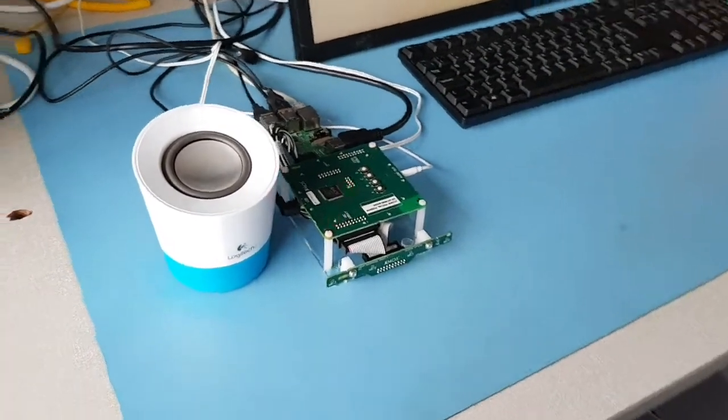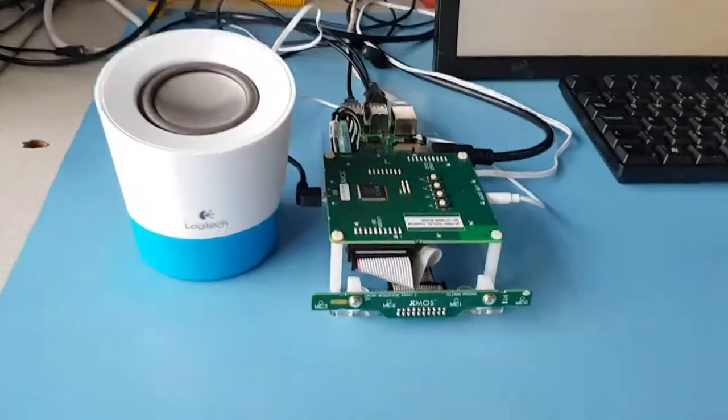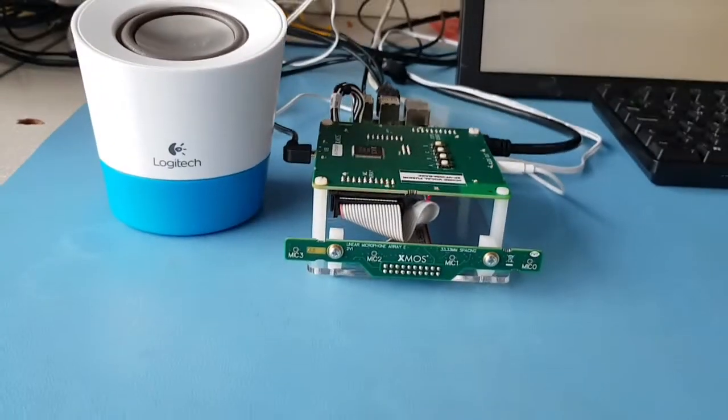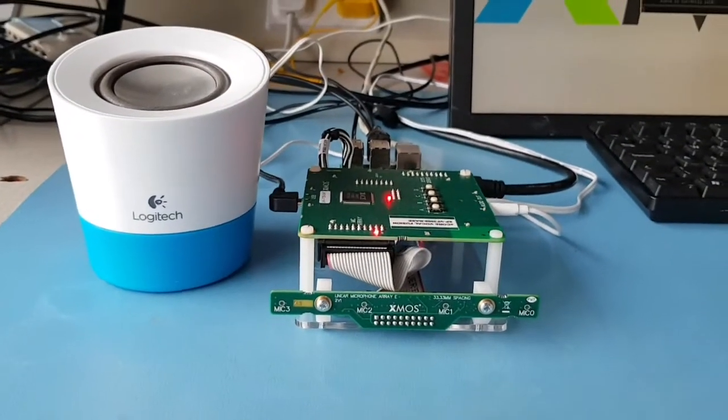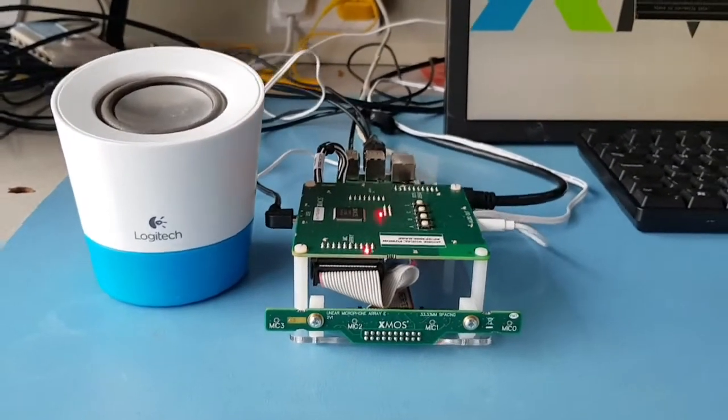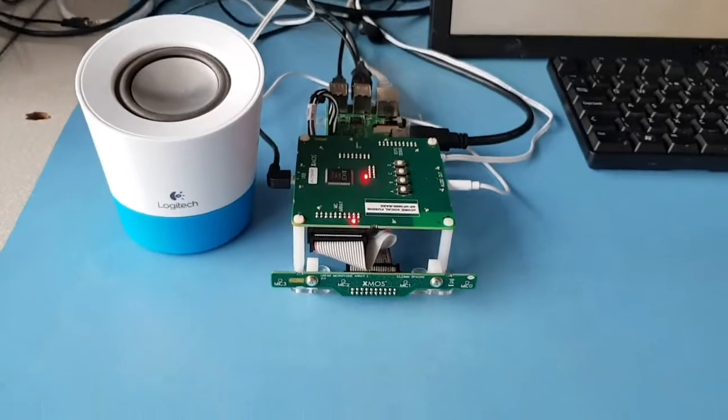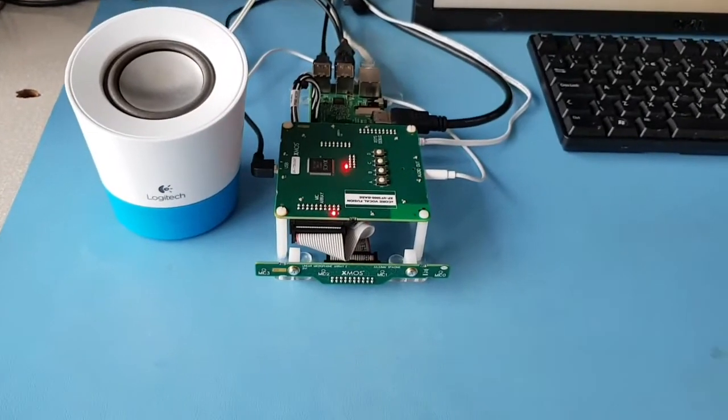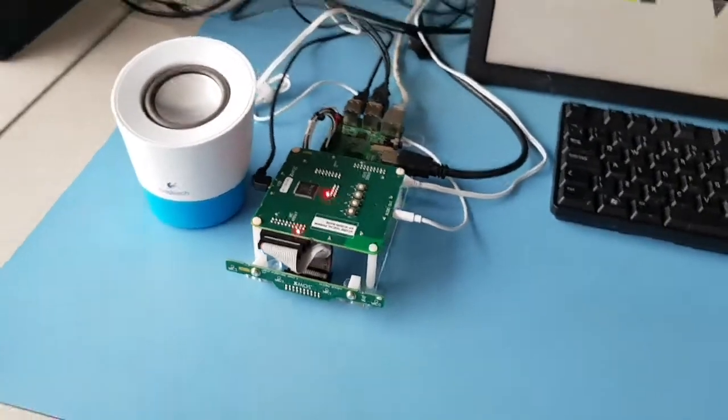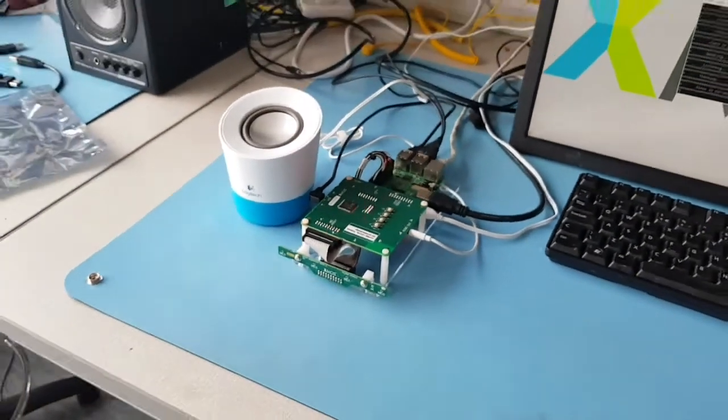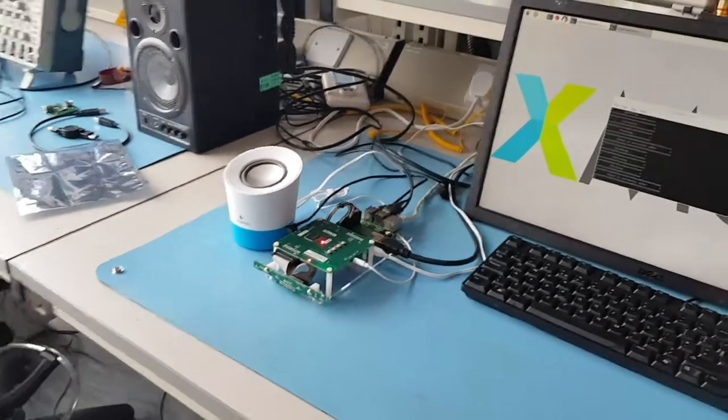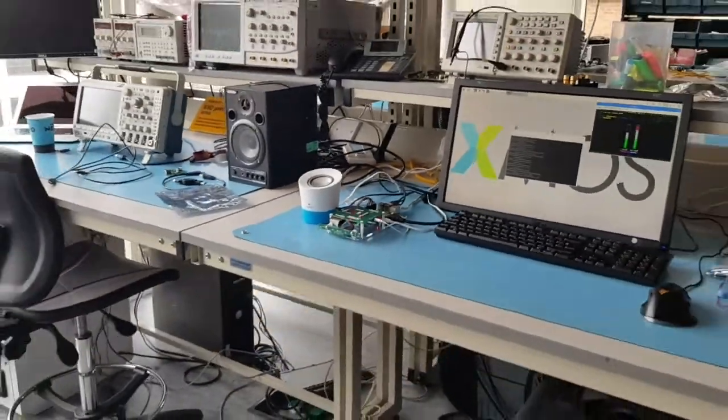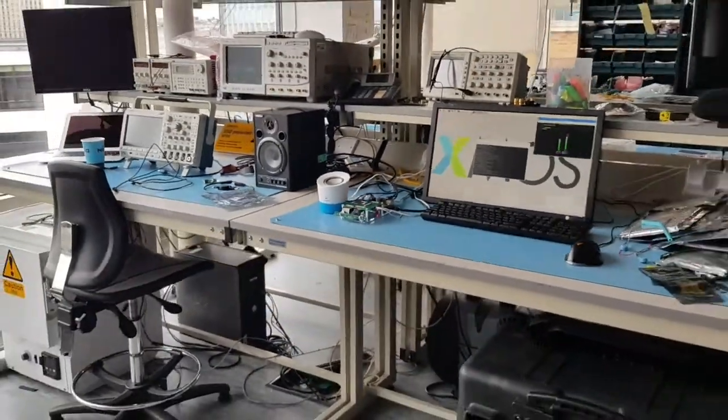This is the first far field linear mic array, so we've got the microphone array here. The first linear far field mic array on the Amazon AVS dev kits, so I'm just going to illustrate some of the far field capability.